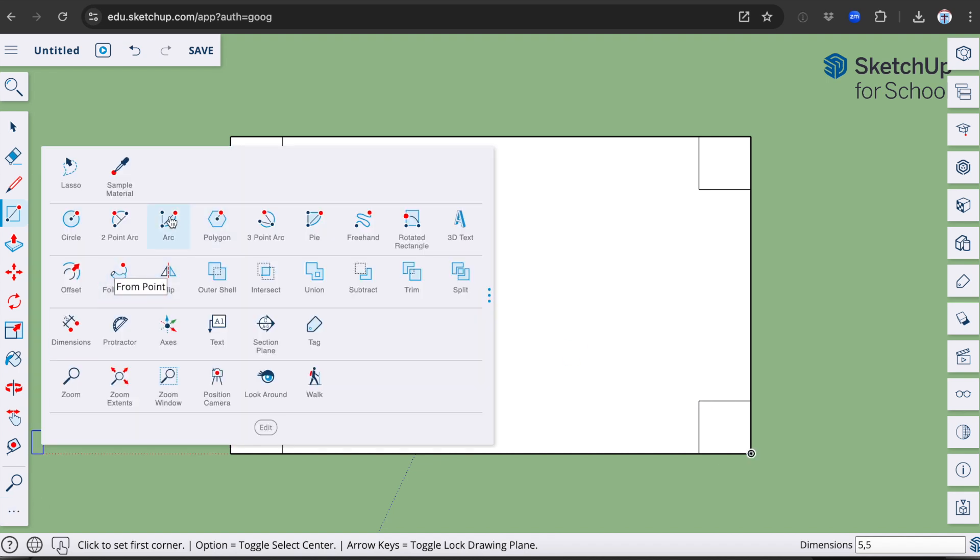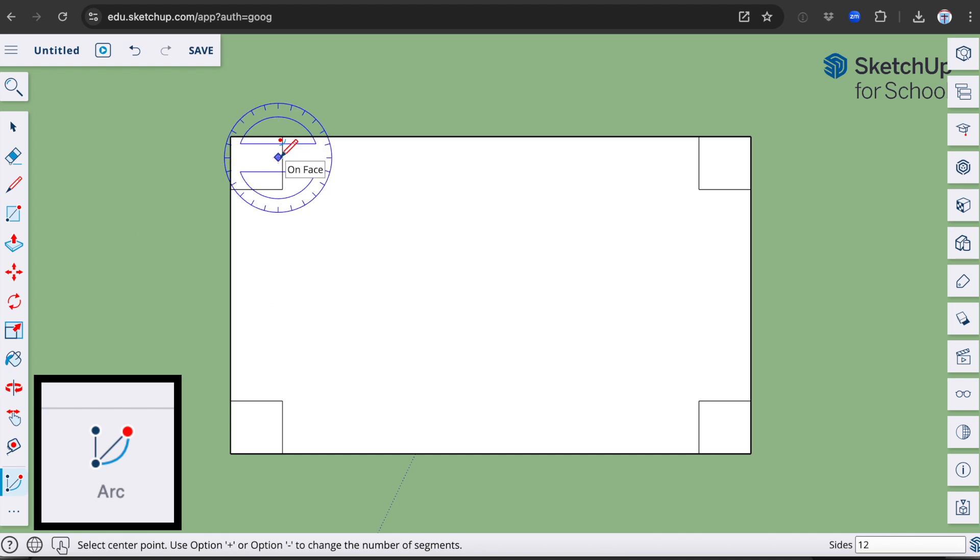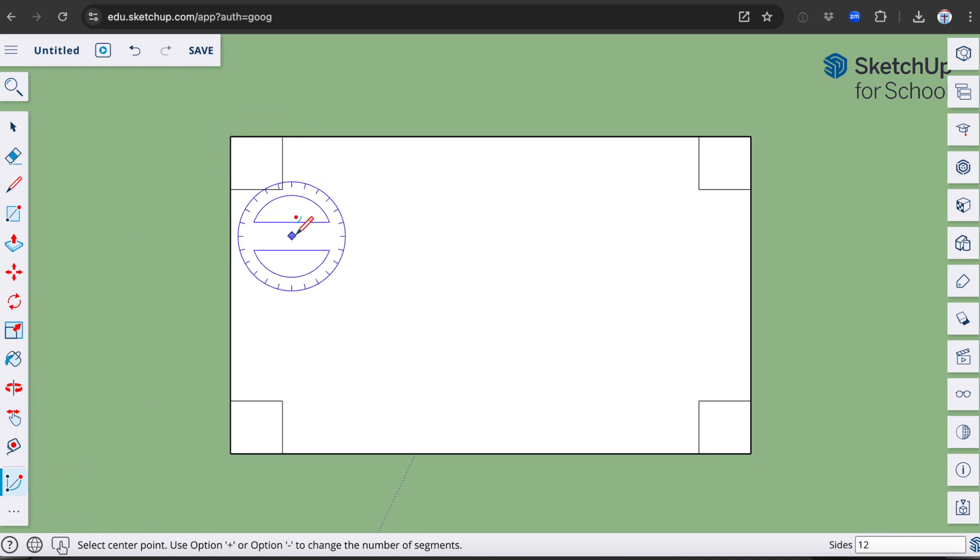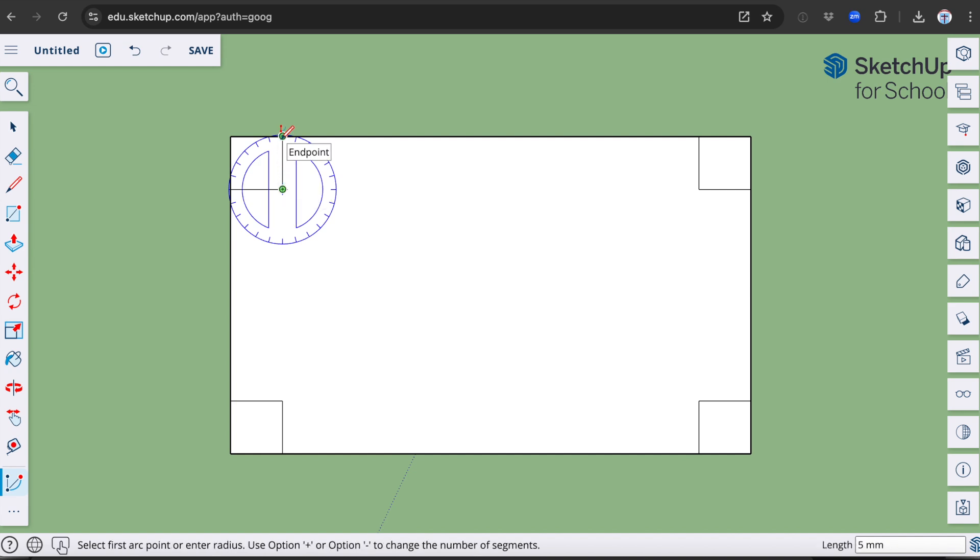Now I'm going to use another tool, which is called the Arc tool. This is going to help draw a radius on the edge of our key tag. Click right in the corner, drag out to the outside edge, click again, and then drag around to the bottom.